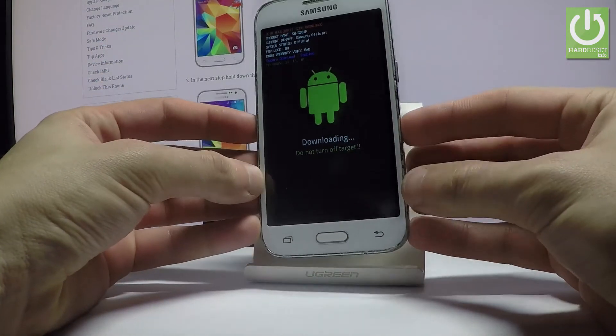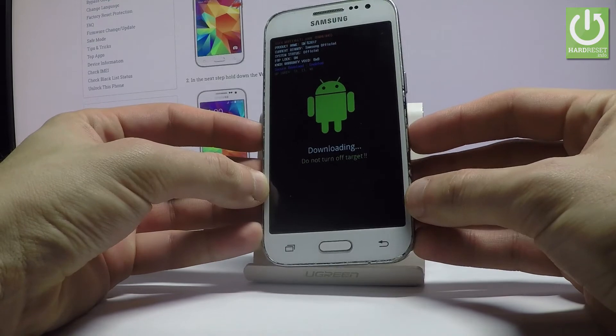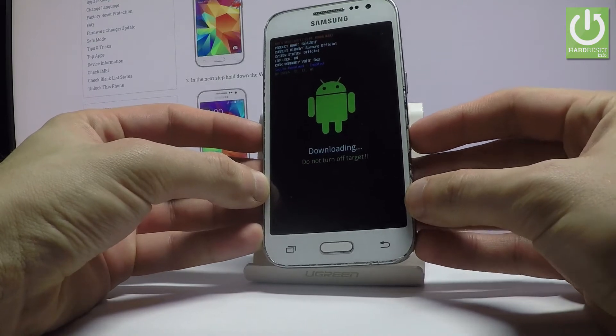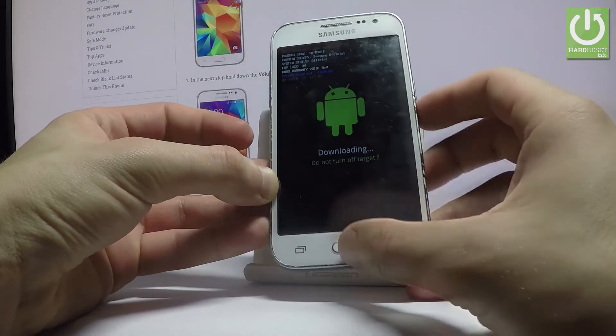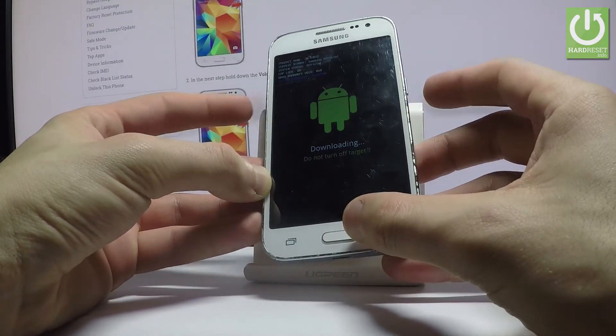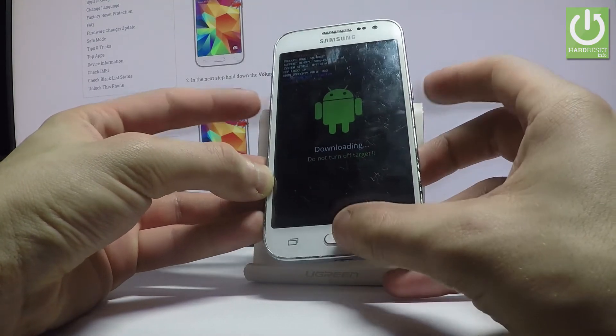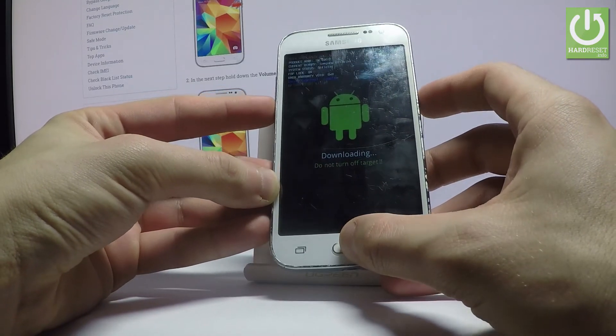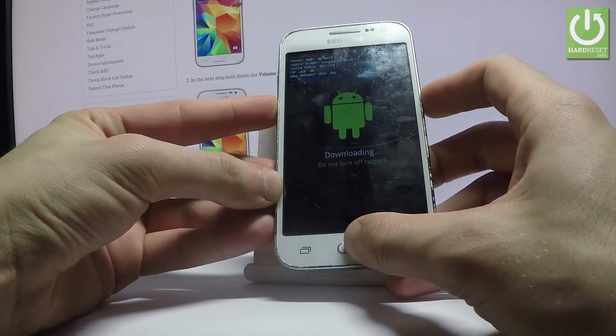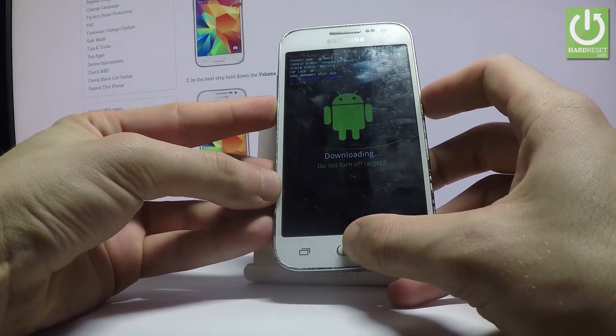If you would like to quit this mode, simply use the same combination of keys: power key, home button, and volume down. Hold down these three keys together for a couple of seconds and keep holding them.